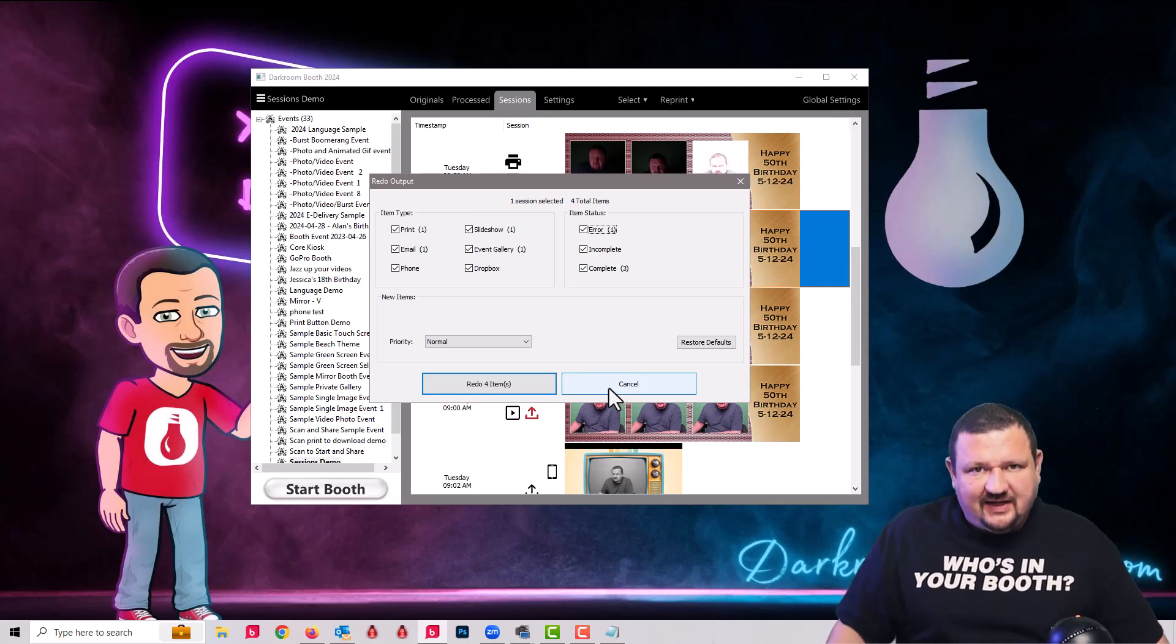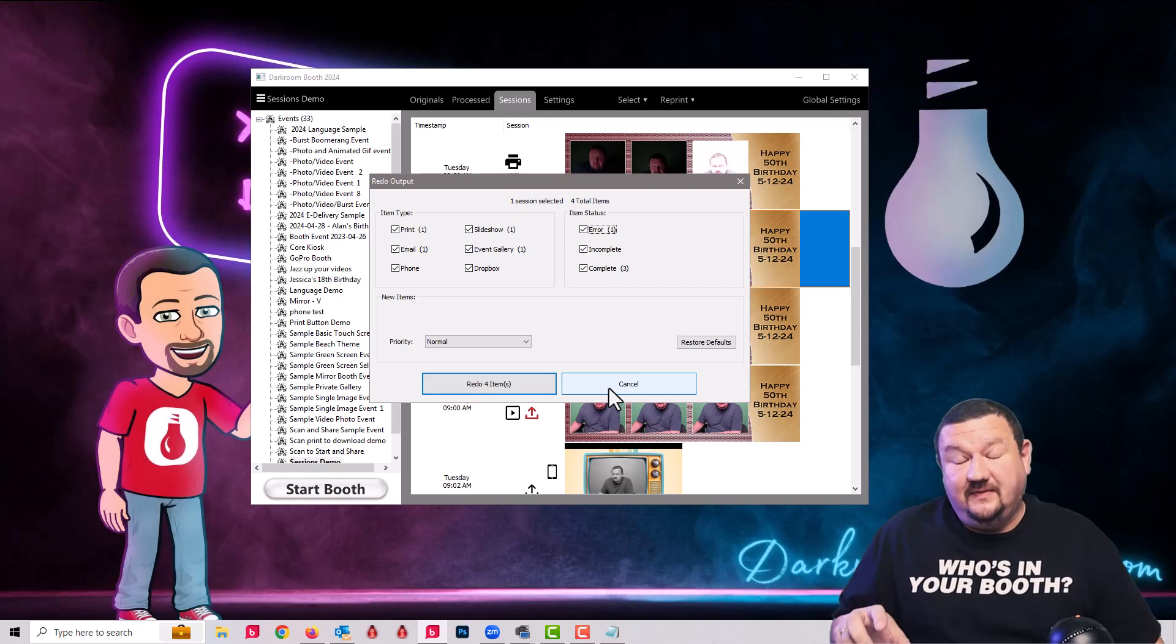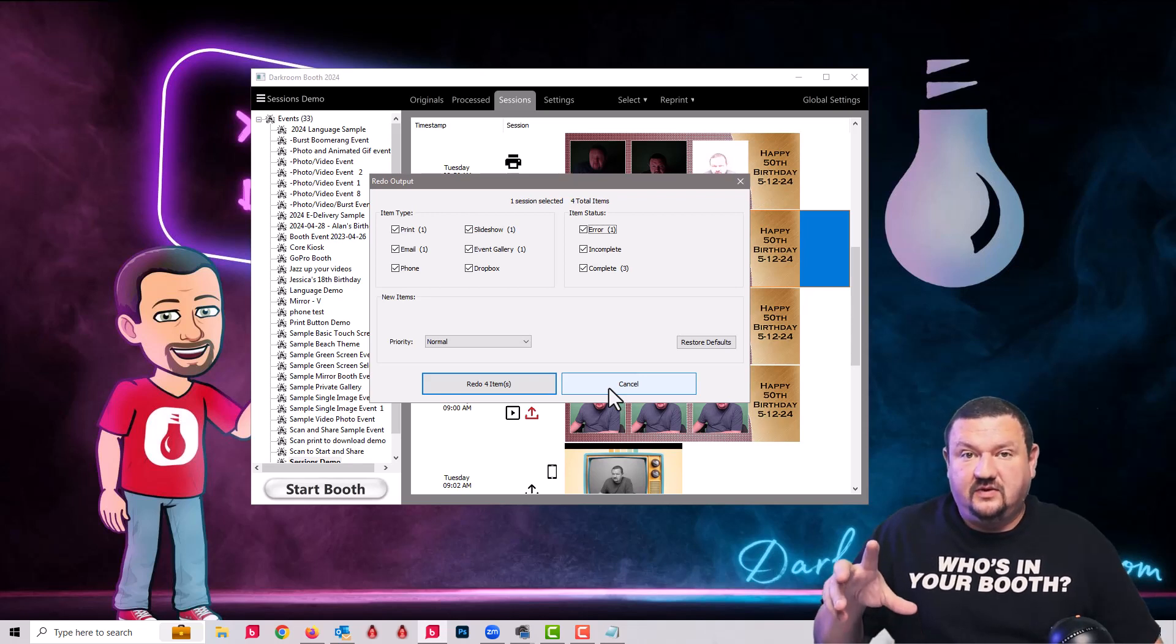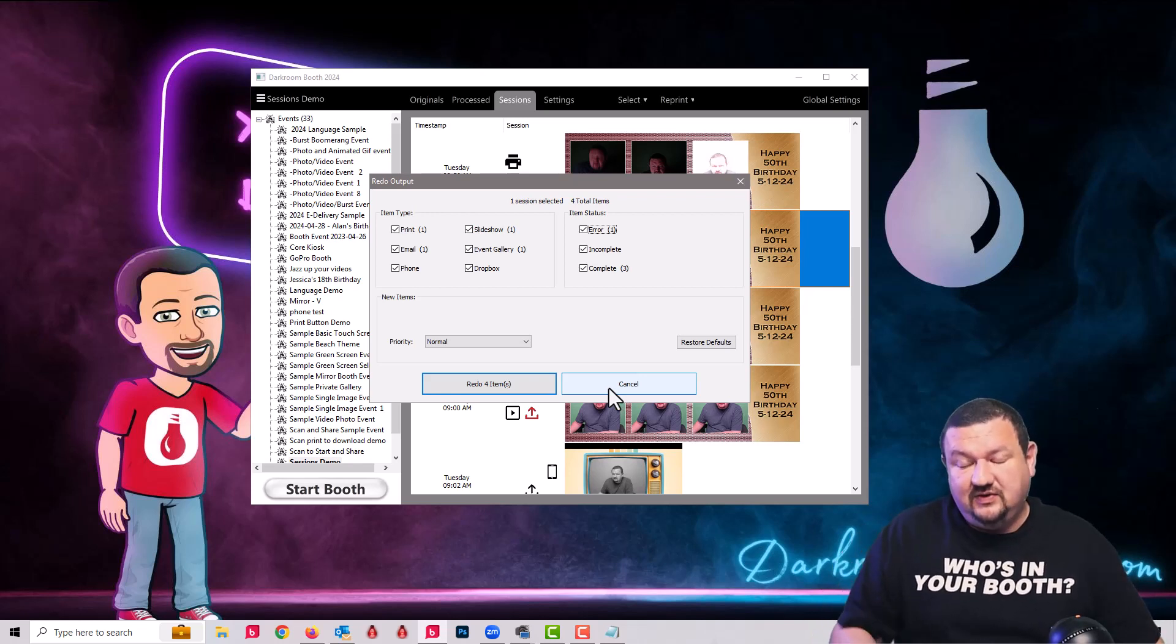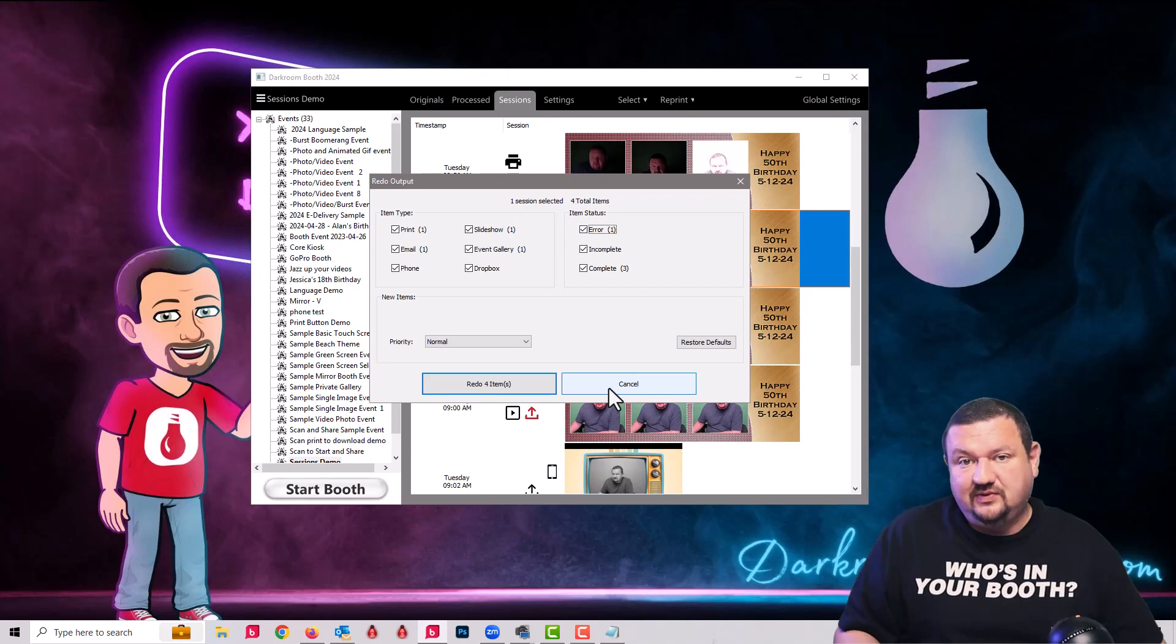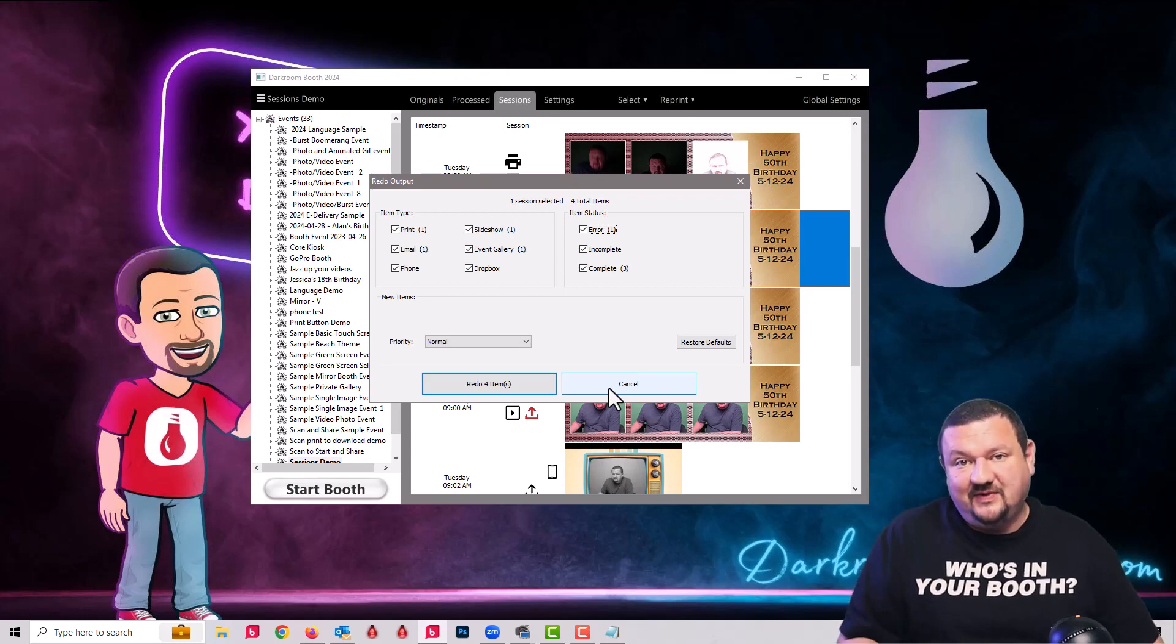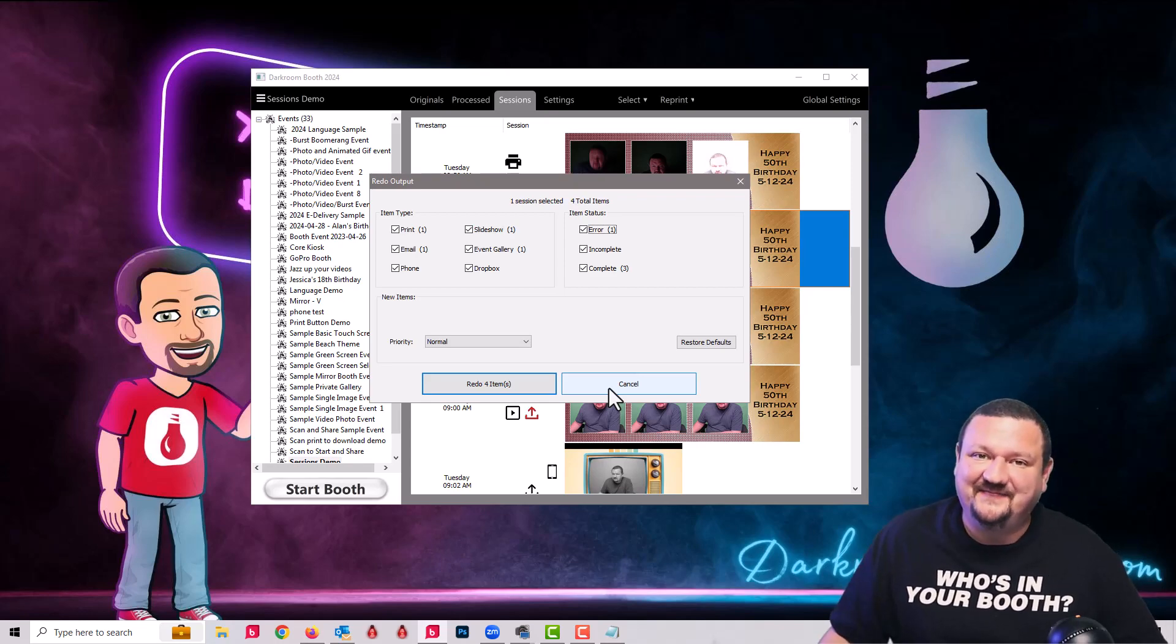So that's a quick dive into the sessions tab, new to darkroom booth 2024. Thanks so much for watching. I'll see you next time.